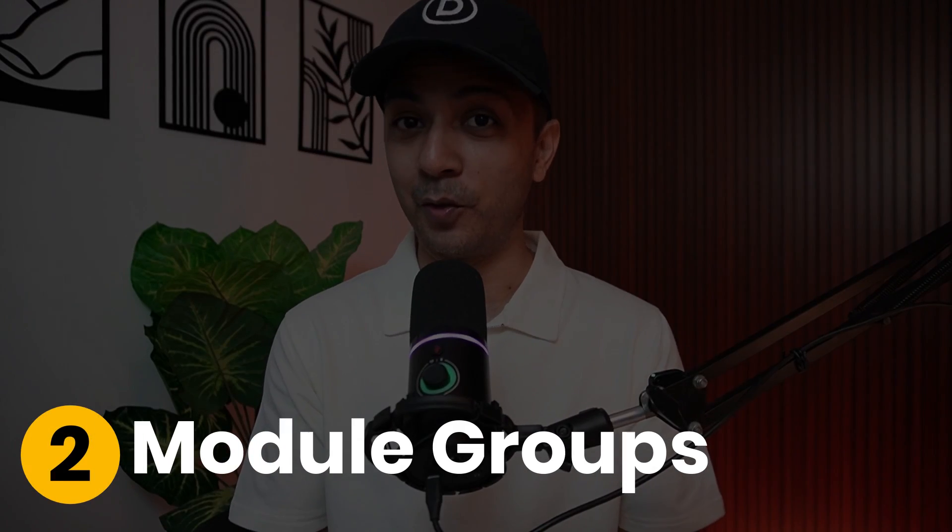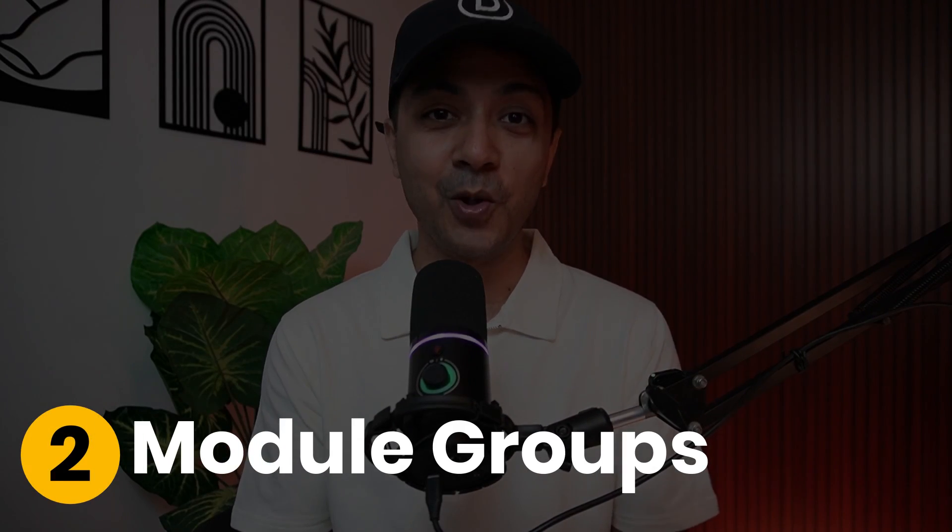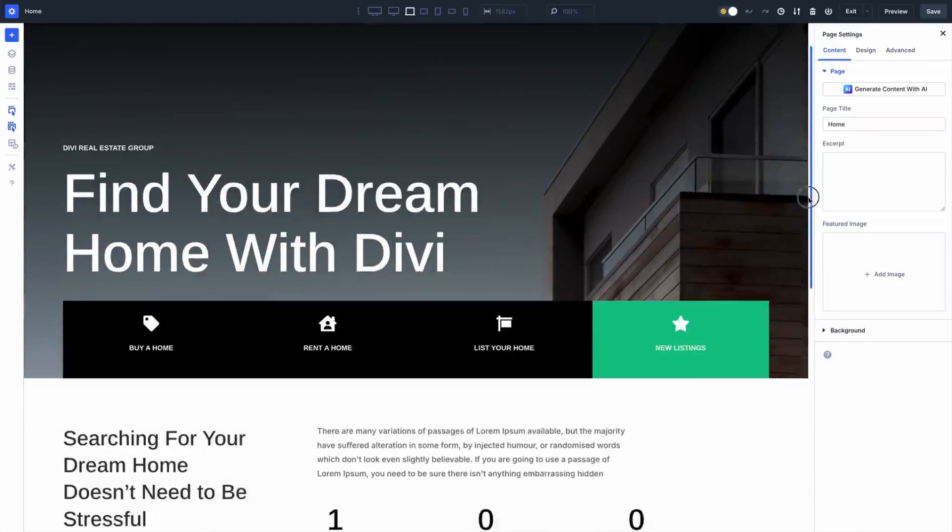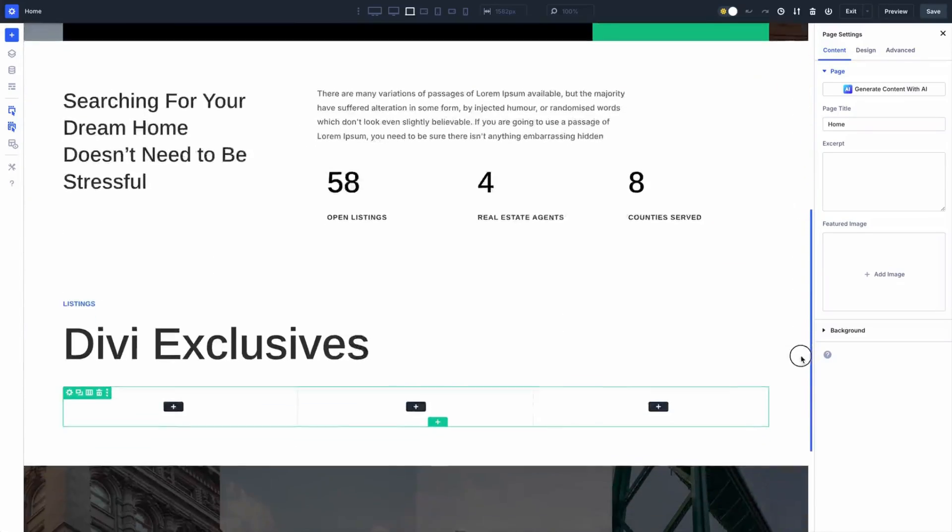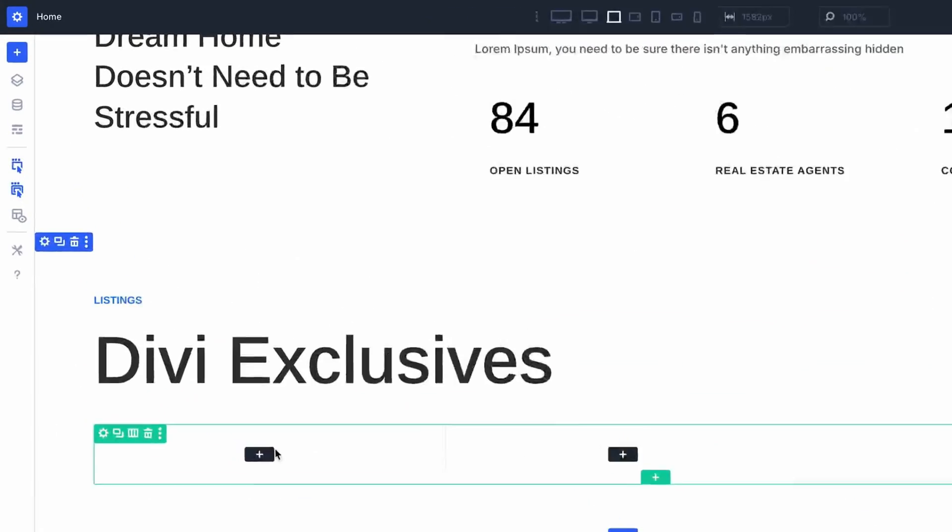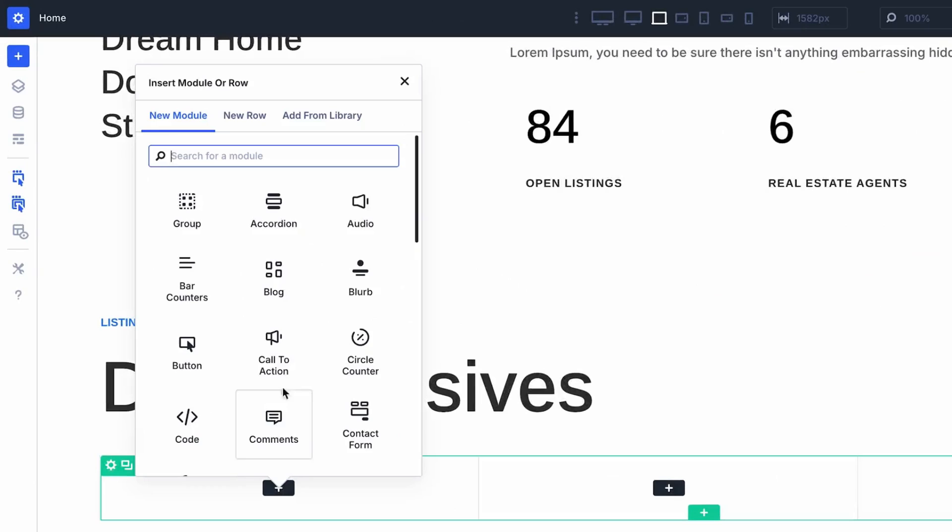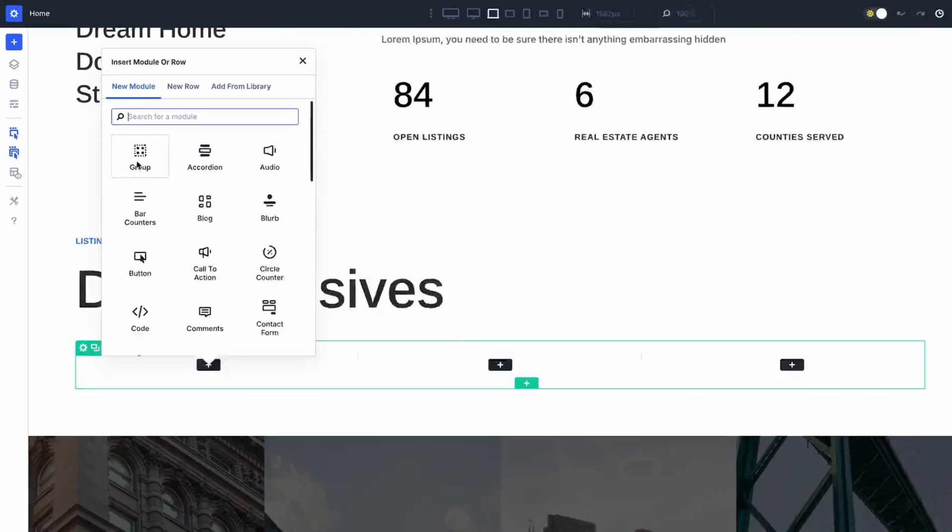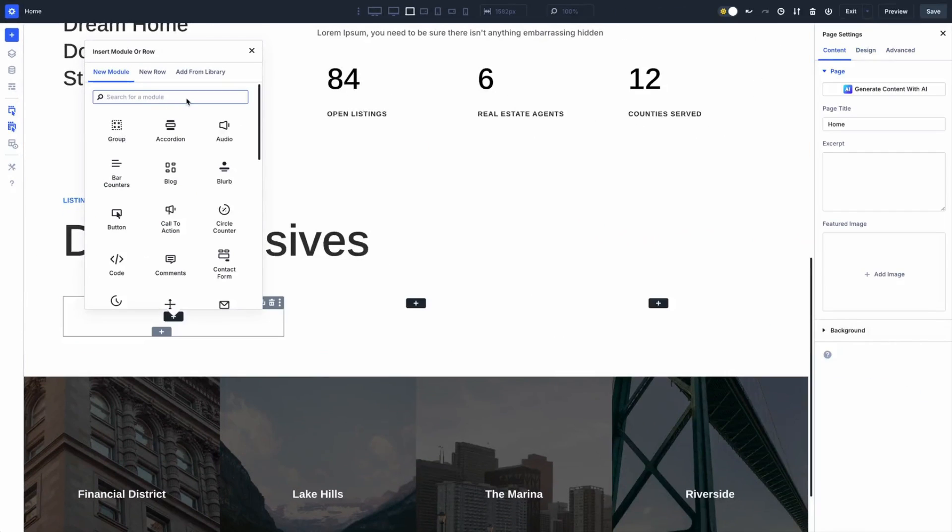Then, we got module groups. Your new go-to for keeping things organized and stylish. Now, these handy containers let you bundle multiple modules into one group within a column.